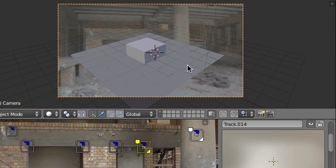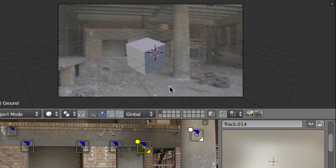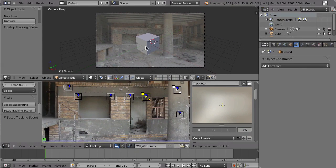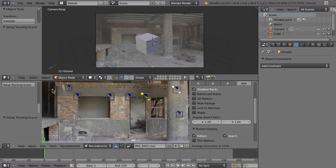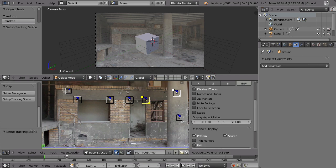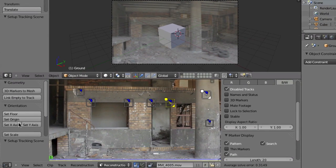Something else has happened: you now have this plane on this layer, but currently we don't need that, so just disable this layer so that we only have the one we need. Next, we have to orient the scene. To do that, go to the reconstruction mode and then bring the panels down and go up to the orientation panel.